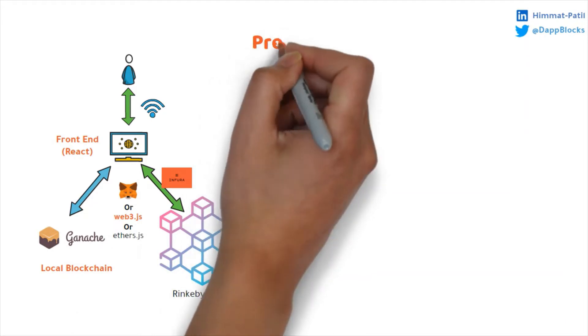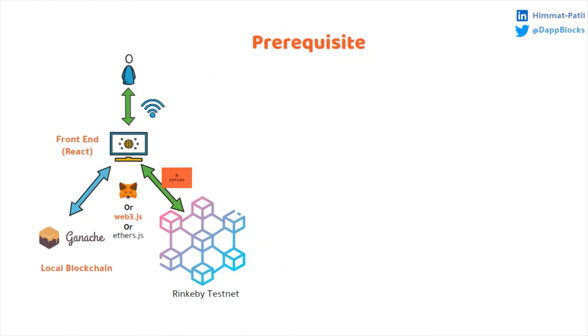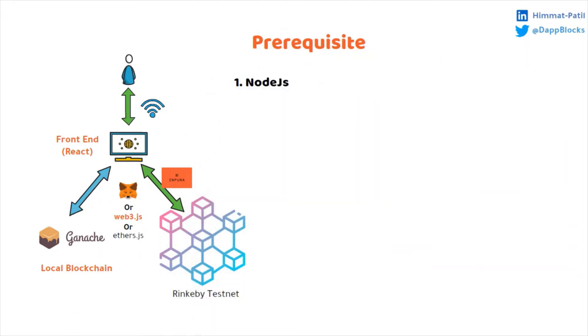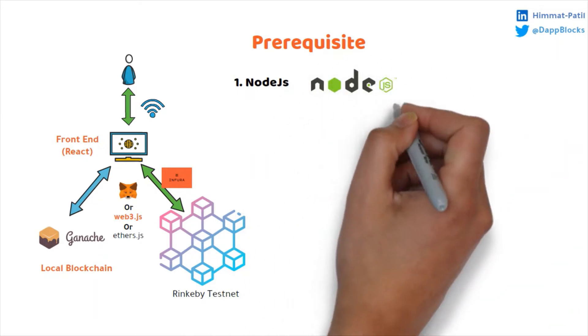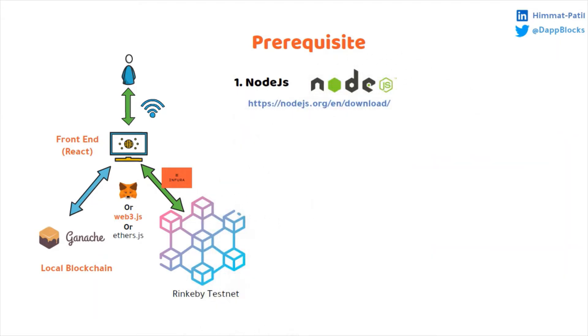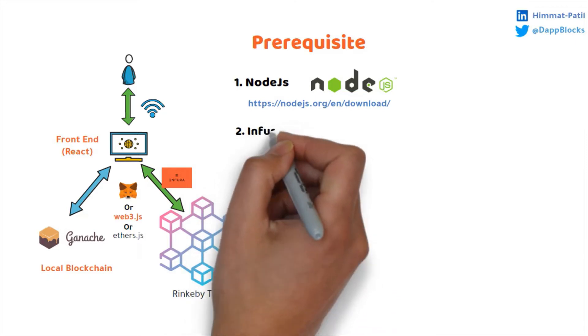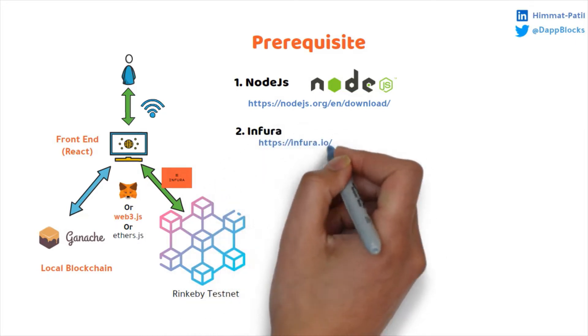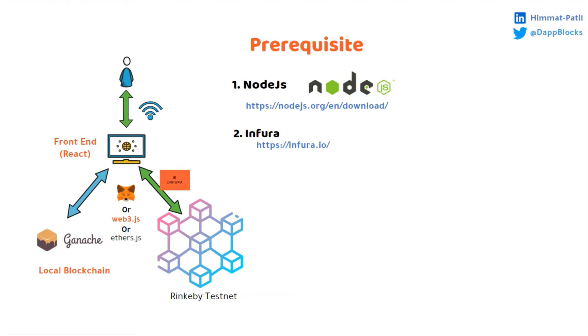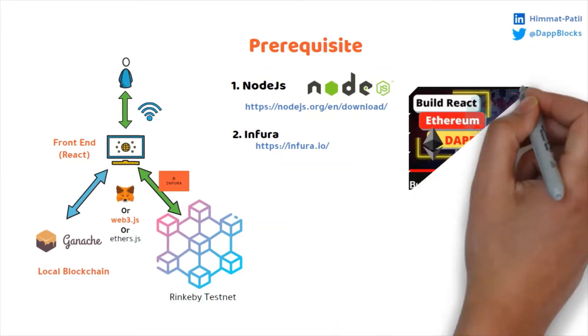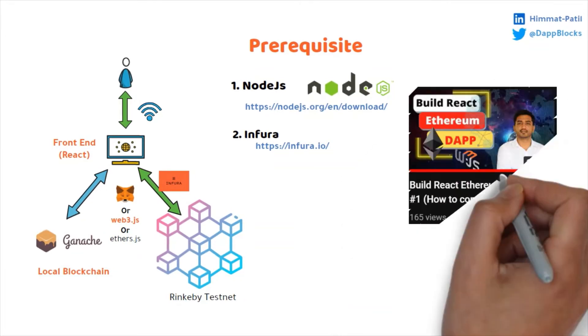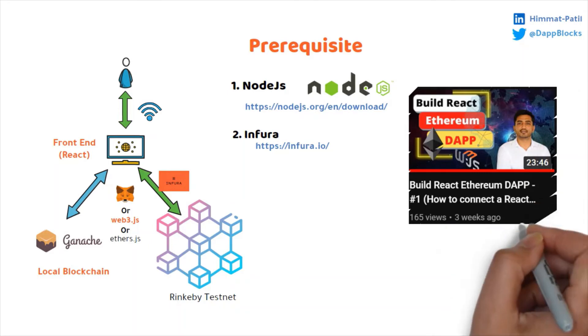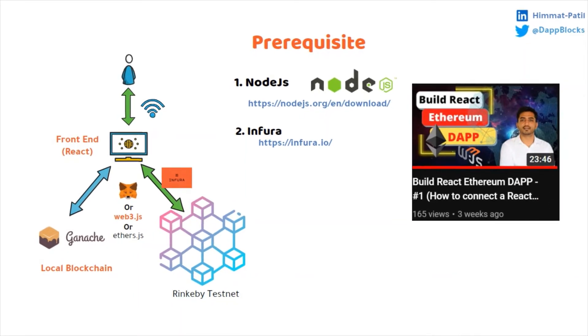Prerequisites. First, Node.js. You can download and install Node.js from nodejs.org. Second, Infura. Sign up to infura.io and get the HTTP RPC URL. If you don't know how to get an Infura HTTP URL and how to connect a React application to the testnet, then I would highly recommend to watch my previous video.